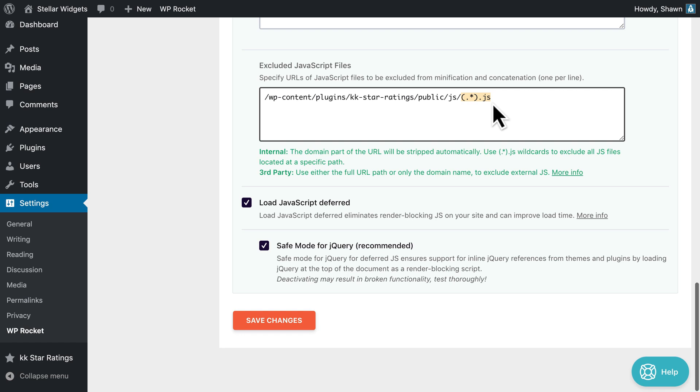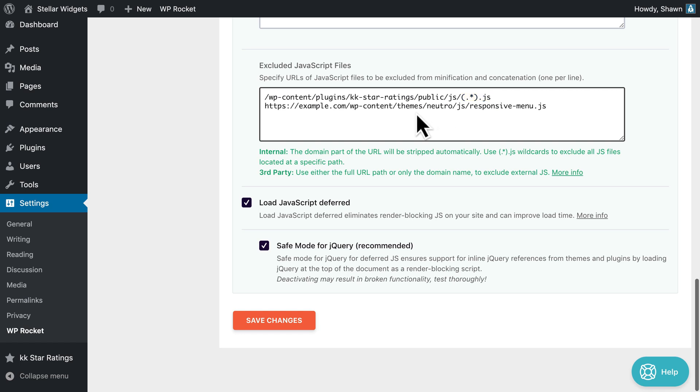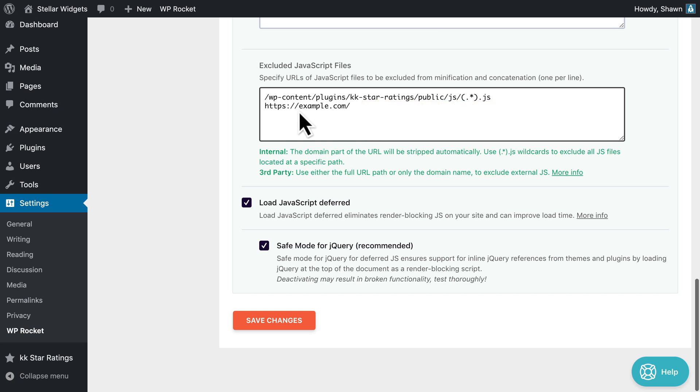If you need to exclude an external JavaScript file posted on an external domain, use either the full URL path or just the domain name to exclude it.